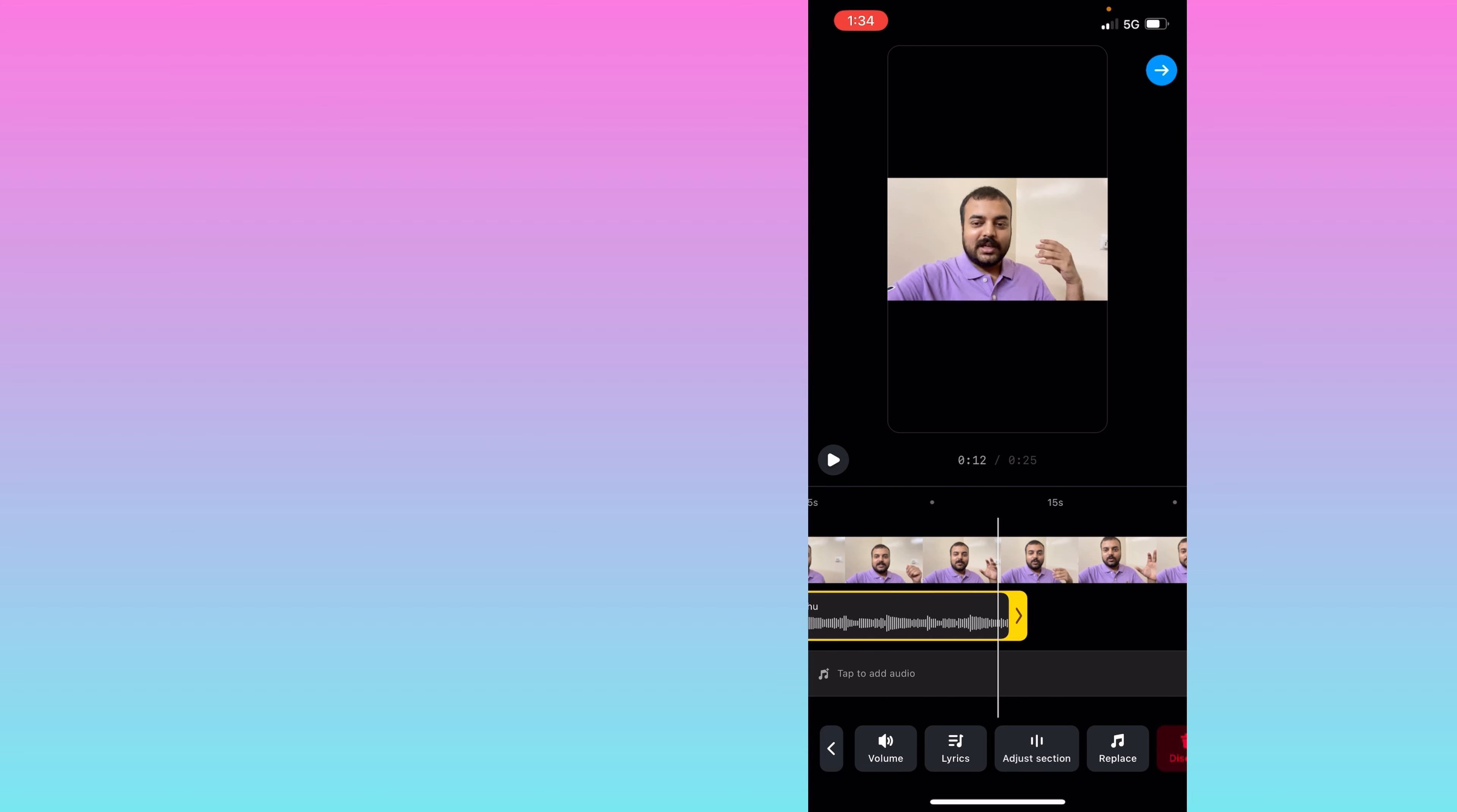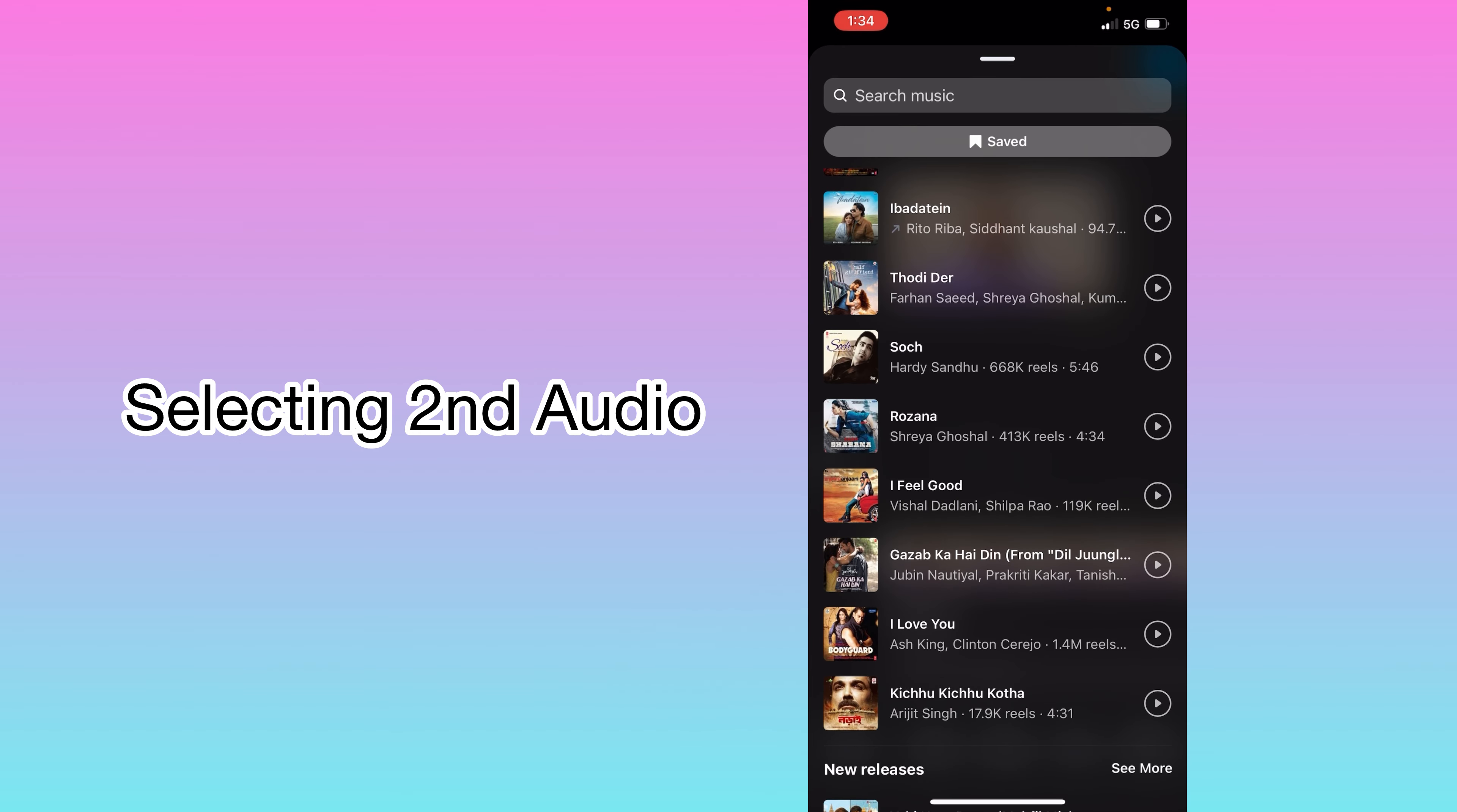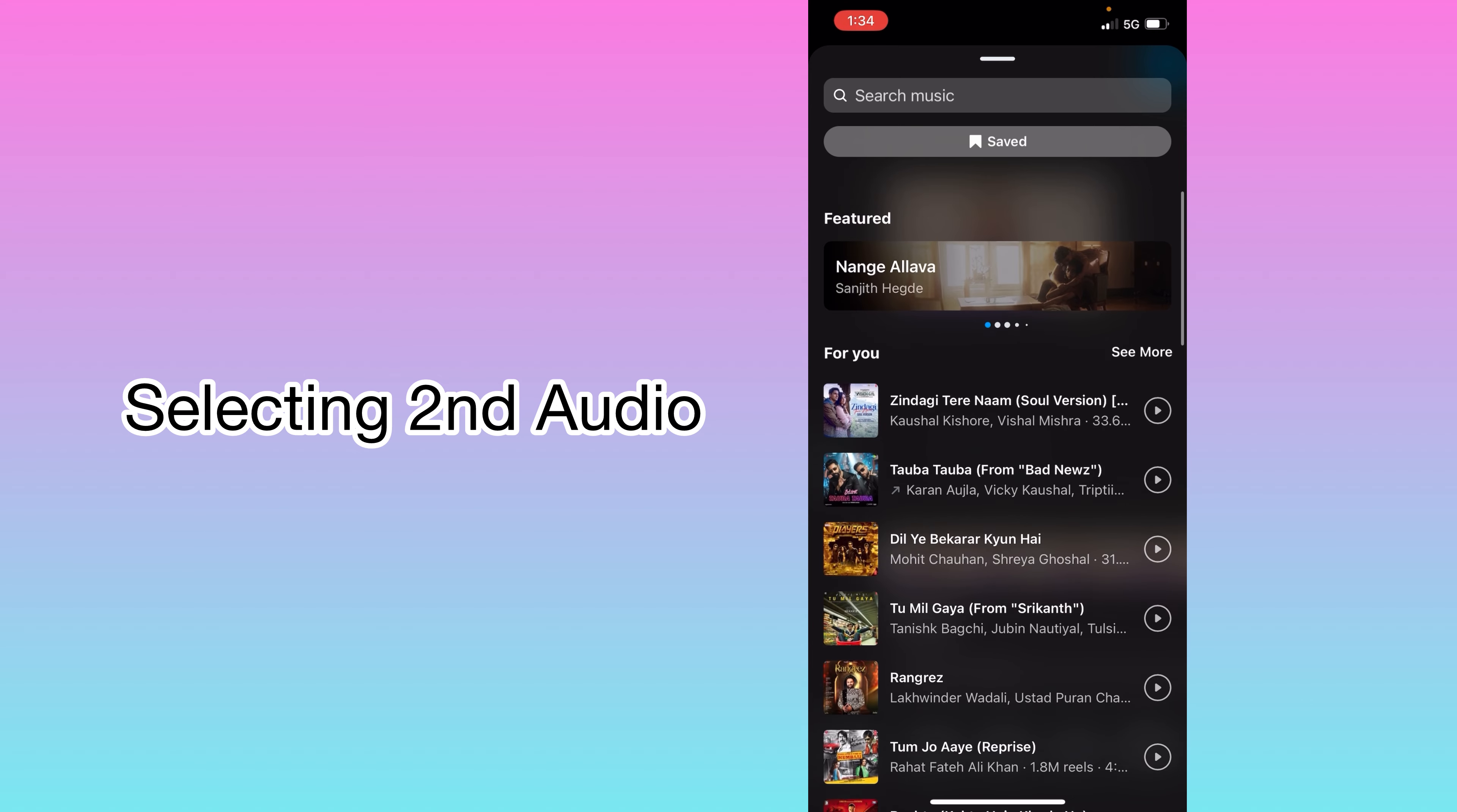Here we will click and select a second audio. The first one is already selected, so you can see I am selecting a second song here.